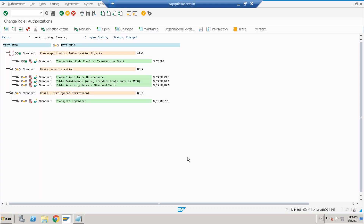This is how the relation between authorization objects works — which objects will be checked for which t-code in the SAP system. The same rule also applies for custom transactions. When a custom transaction is built by a developer, you can insert an authority check for a particular standard authorization object if it is suitable, or else create a custom authorization object and insert that check. It depends on your client's requirement.